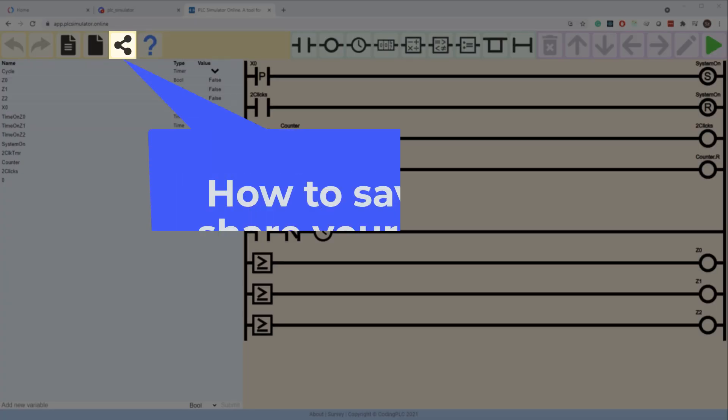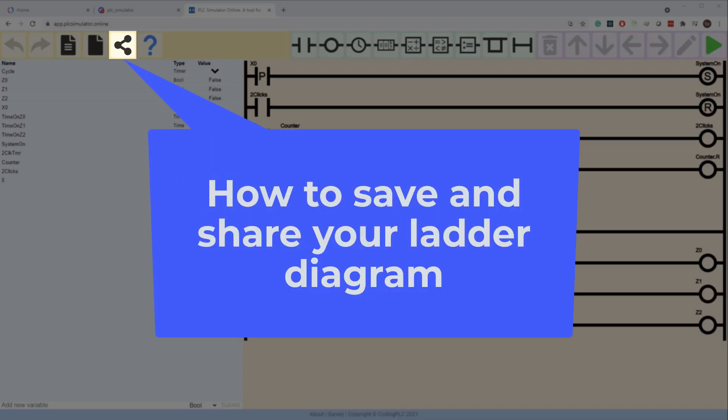Today I'm going to show you how to save your project in PLC Simulator Online and share it with other programmers.